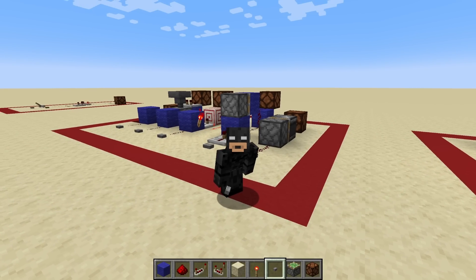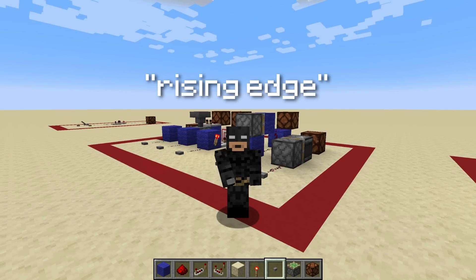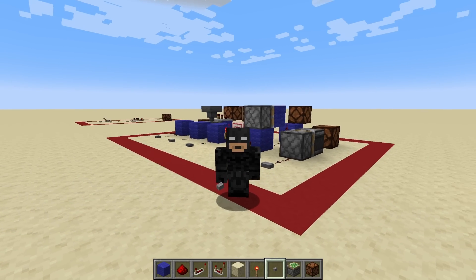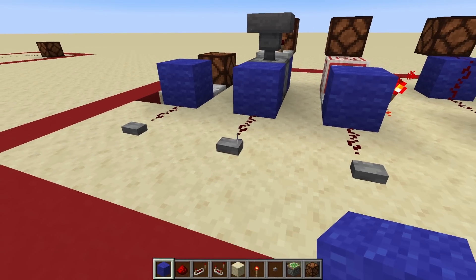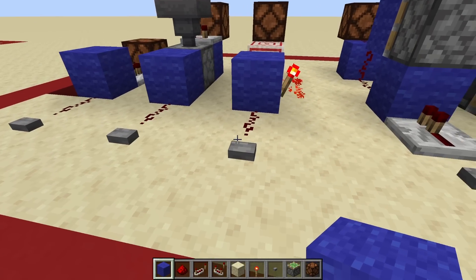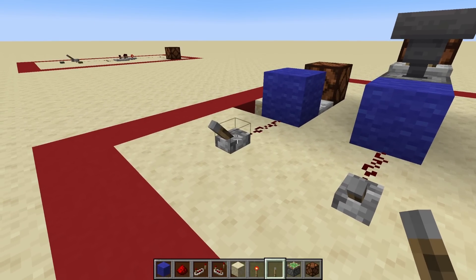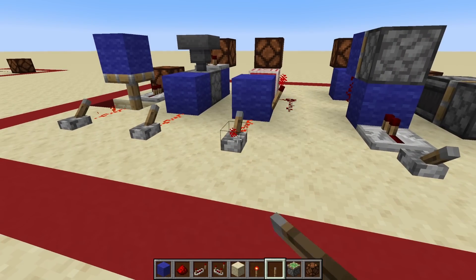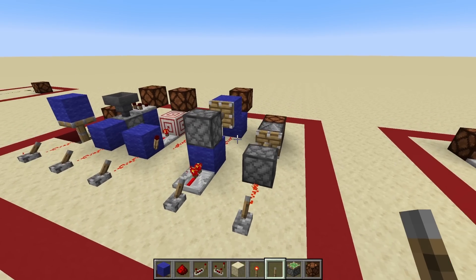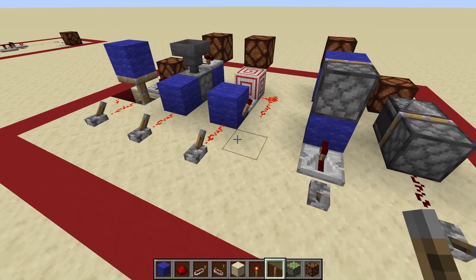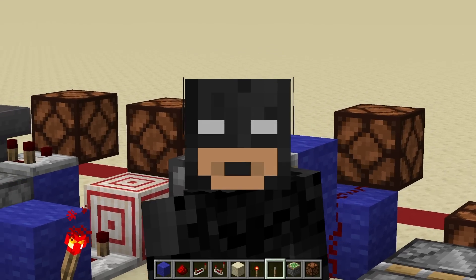Now all of these that I just showed you, including the one back there, are examples of what are called rising edge monostable circuits, which just refers to the timing of when the pulse is generated. You can see that in all of these designs the pulse is generated in the on portion of the incoming pulse. This is a lot easier to see if I replace all these buttons with levers. So you can see that when I flick these levers on, you'll see the resulting pulse in all of these designs. But when I turn them off, you can see no pulse at all. That's what makes it rising edge.